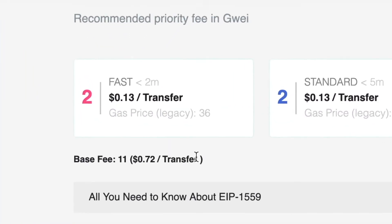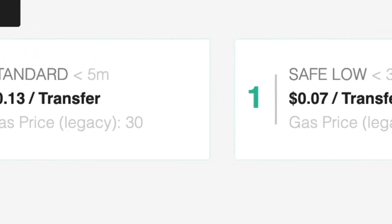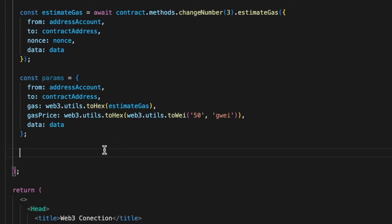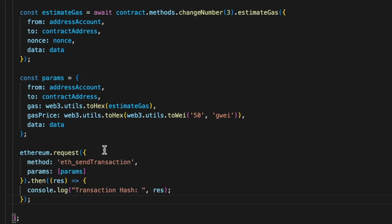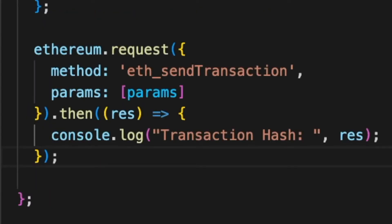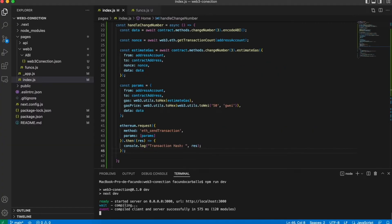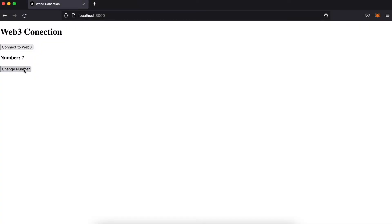You can get the current gas price from the relevant website. To finish this function we send the transaction object to our browser wallet by calling a method of ethereum, passing our object as an array inside the params. With all this done we connect this function to the button and that's it — we can change the state of the contract.